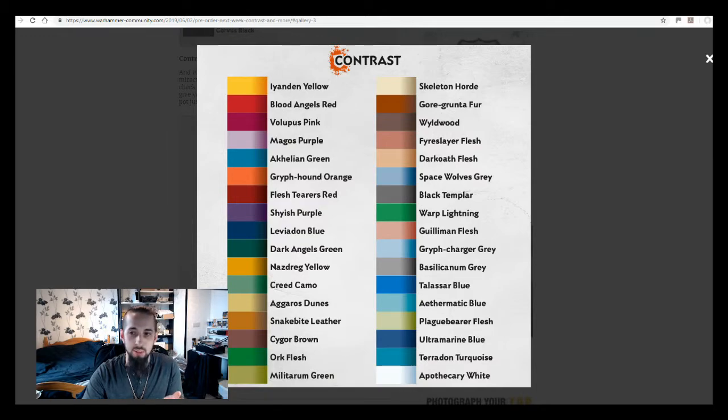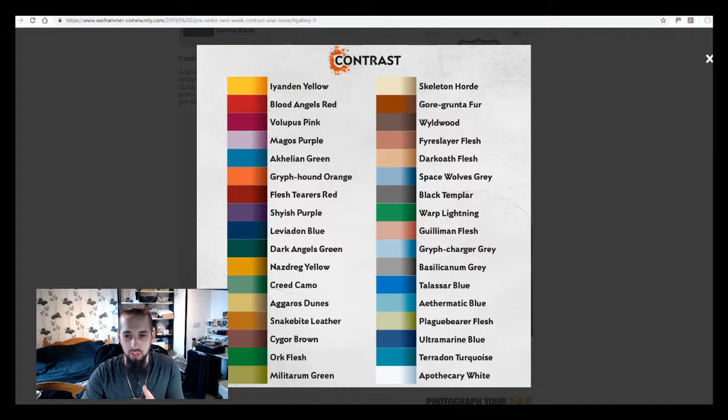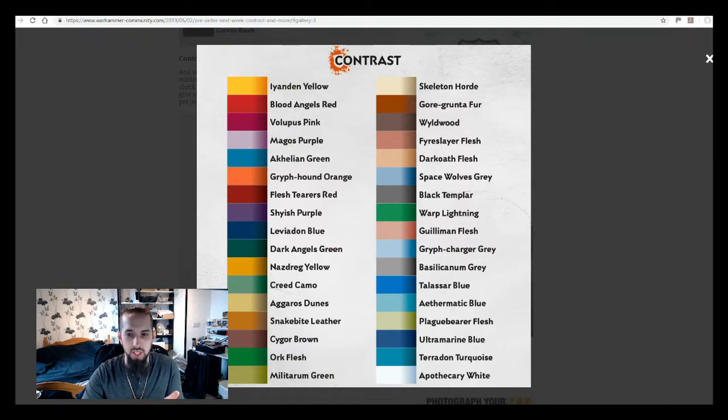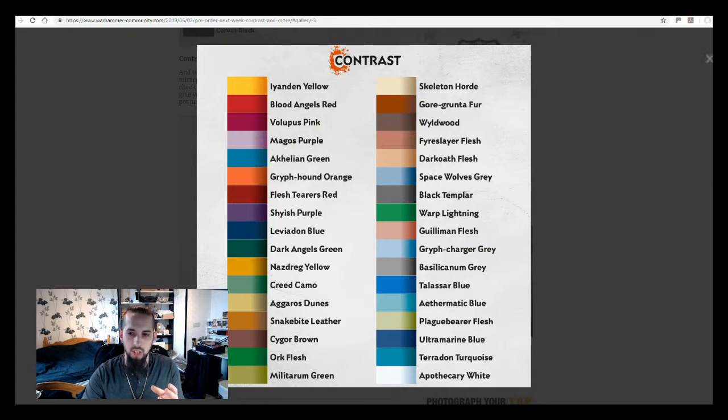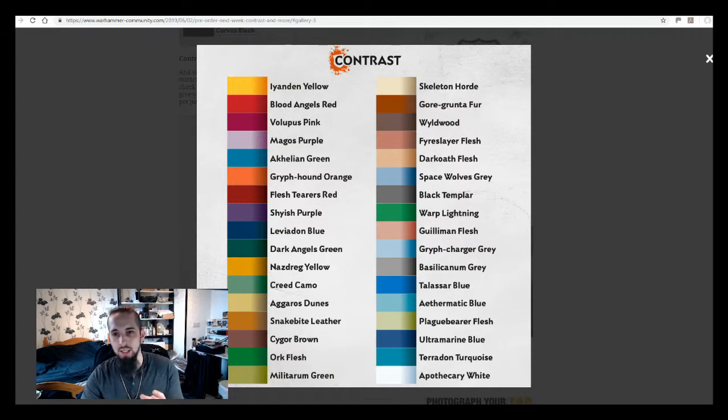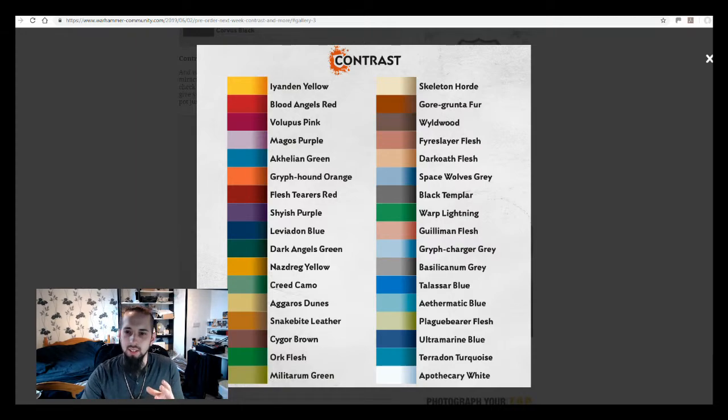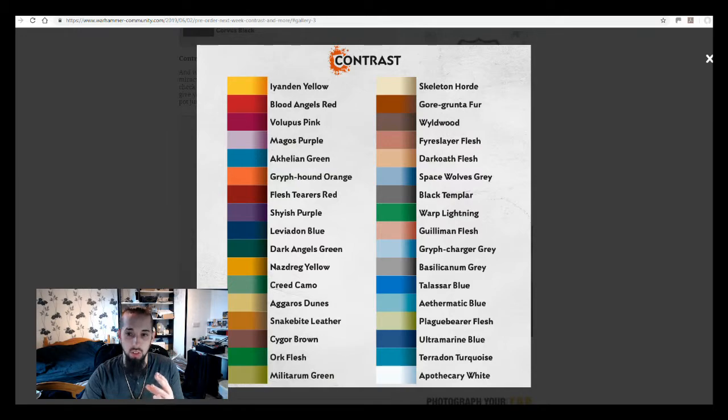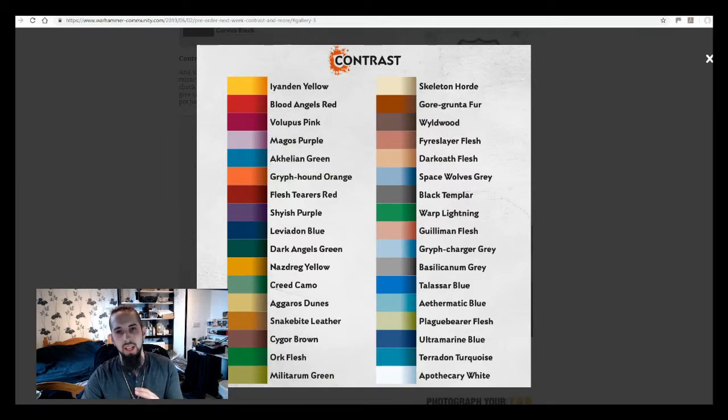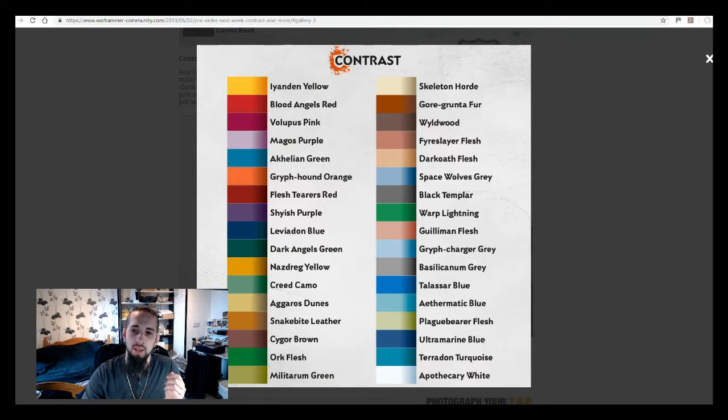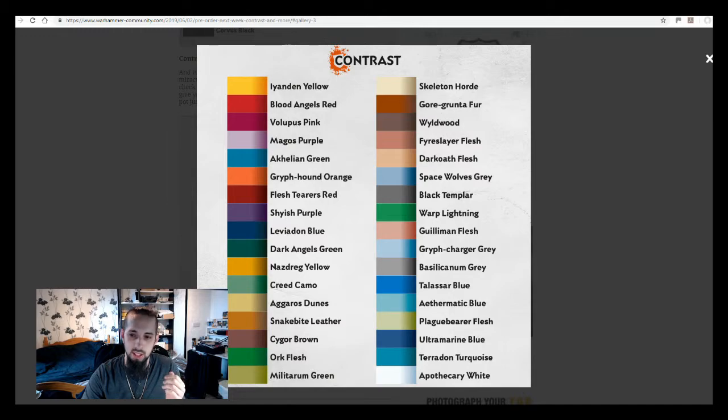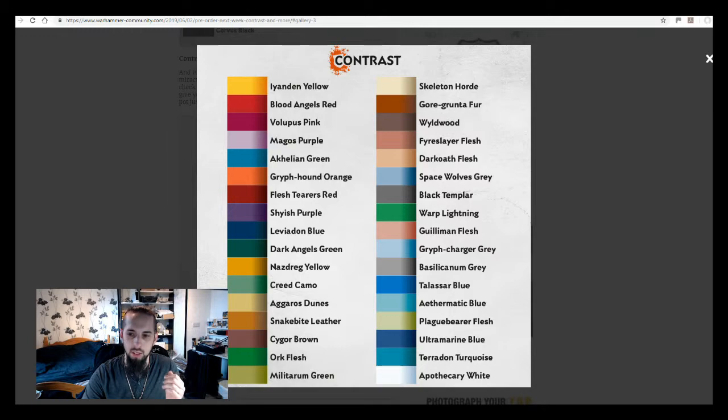What each of those different things are going to give you, because Blood Angels Red, Flesh Tearers Red, you can look at the pot and say, okay, they're two slightly different reds. Maybe I want a slightly darker one, maybe I want a slightly brighter one. But it doesn't really tell you how it's going to affect it when it's on the miniature and it's sinking into those recesses or it's pulling itself thin across the edges. So it's nice to be able to see on this chart what kind of colors they're going to be in that gradient.